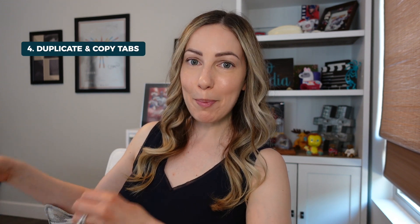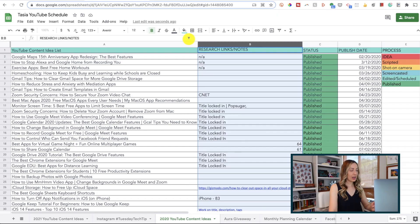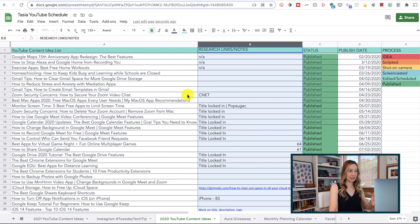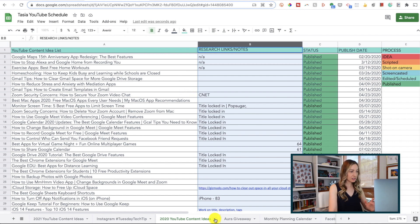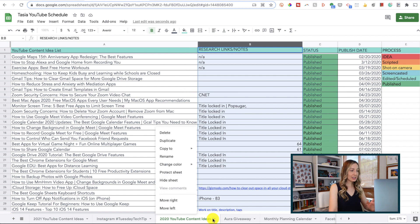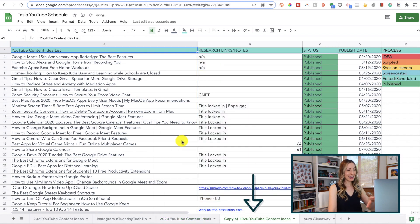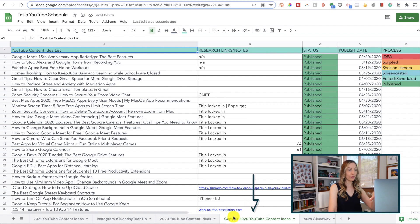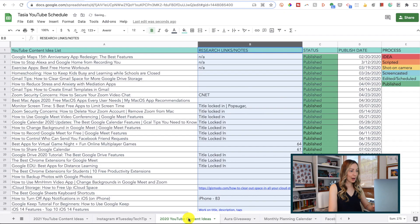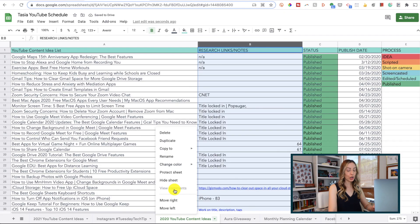Google Sheets productivity tip number 4, quickly duplicate a tab or copy a tab, complete with formatting. Ah, a time saver indeed. I'm constantly duplicating tabs within my sheets. So to do so, just head to the tab you want to duplicate, right click and select duplicate. This quickly creates another tab for you in this same sheet that you have open. That's really handy, but let's say you want to copy an entire tab over with its formatting settings to a completely new sheet. Well you can do that too. This time, right click on the tab and hover over copy to.